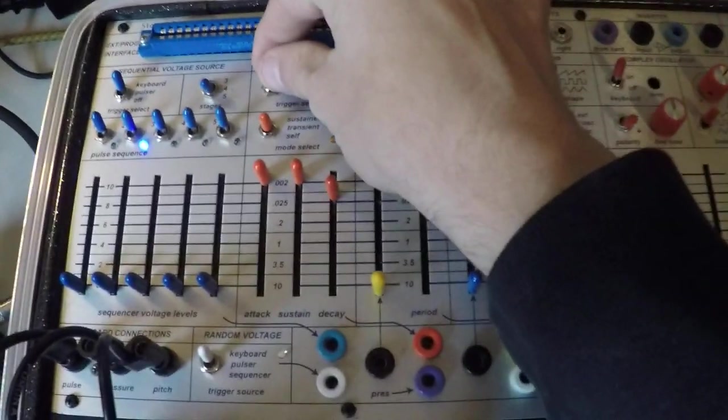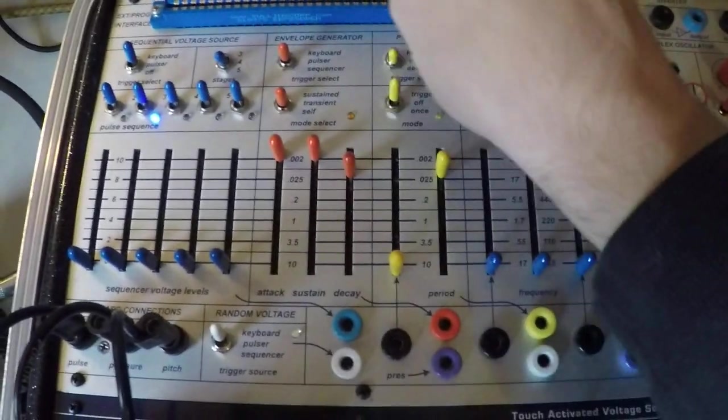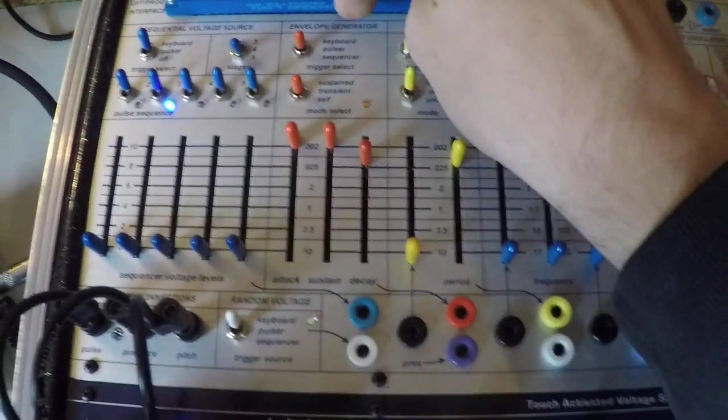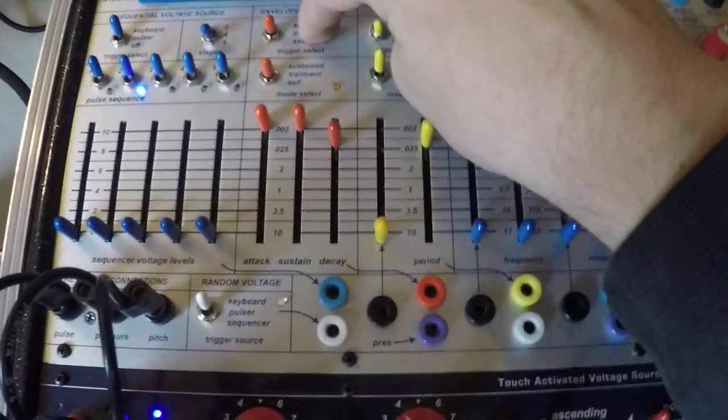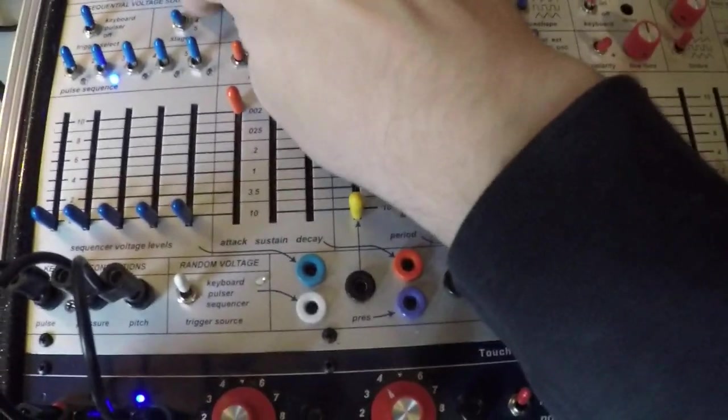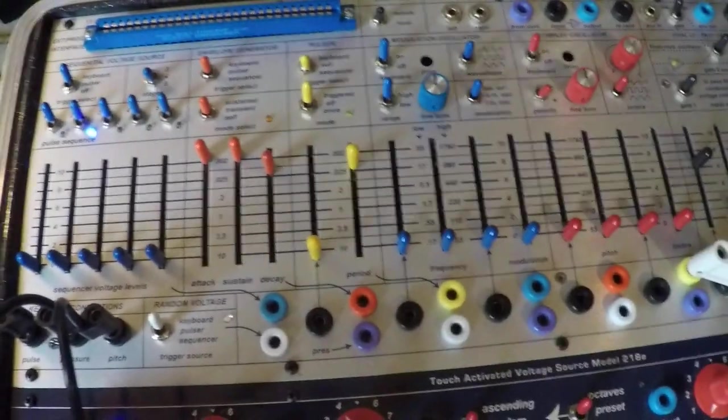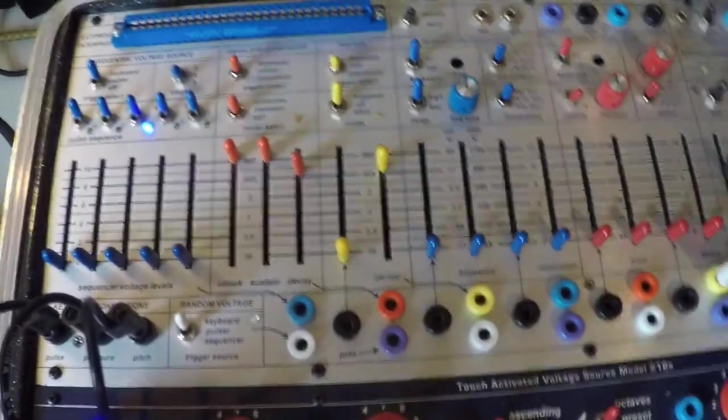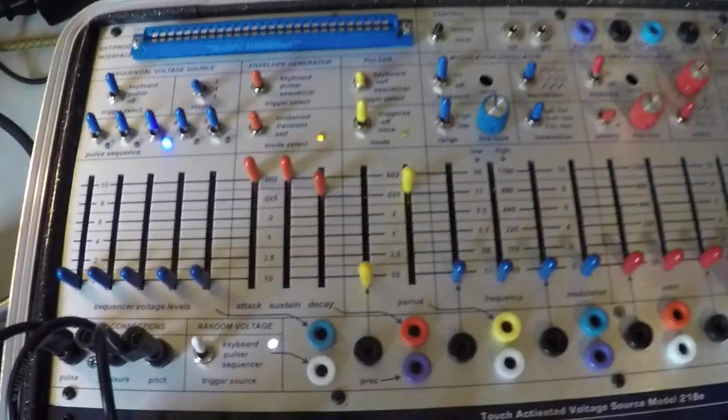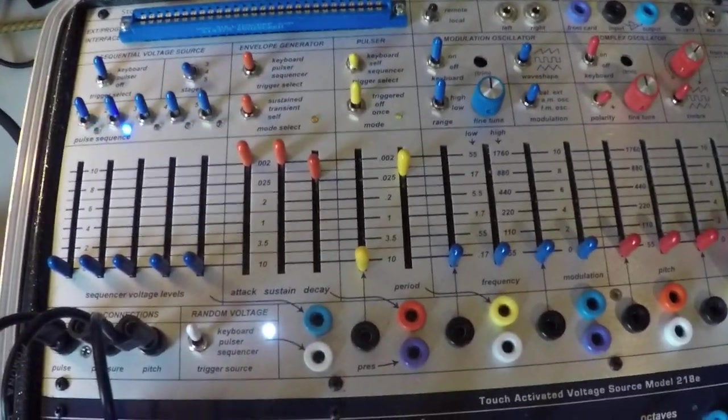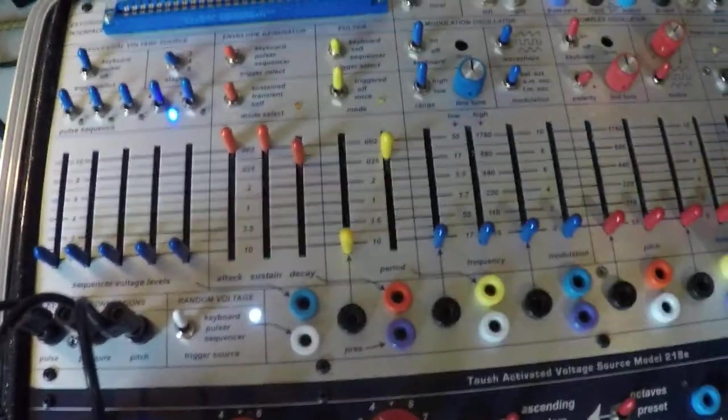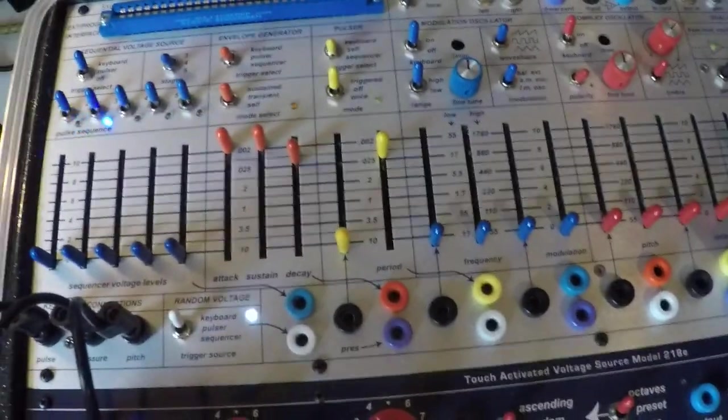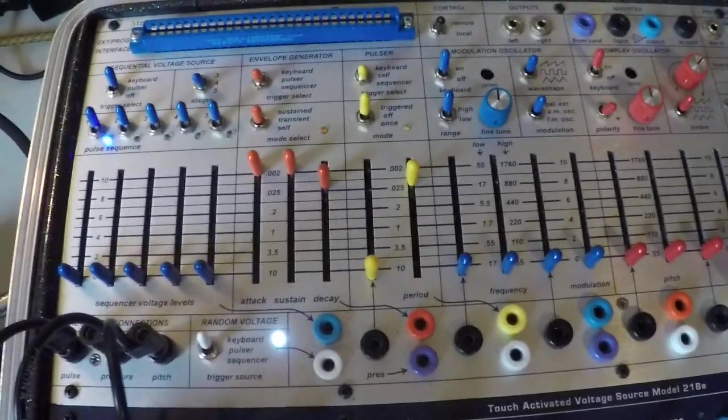At this point, we can even have our envelope generator triggered by the pulser or the sequencer now, because really the sequencer is what is driving it. So same functionality here, now with the envelope generator in any of these particular settings.